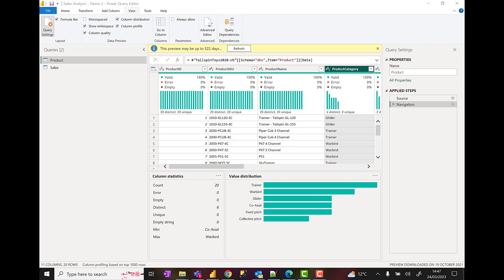So in this third demo we are going to look at clean, transform, and load data in Power BI. In effect, we're going to use Power Query and the M language to do some transformations. We're going to do some transformations to our query, so I'm going to select the product table.